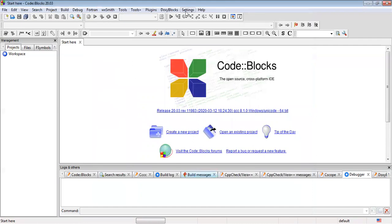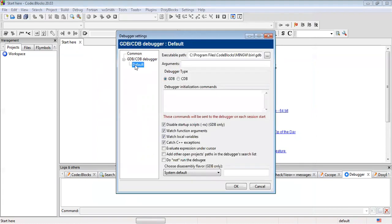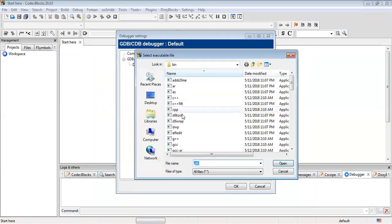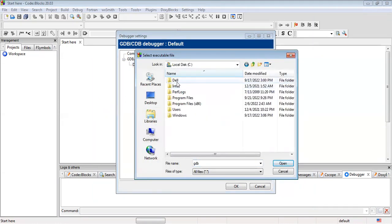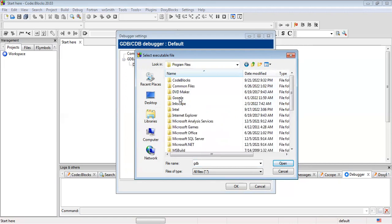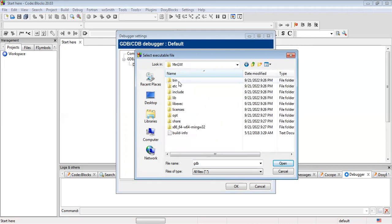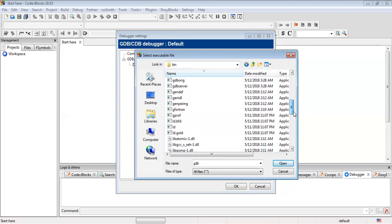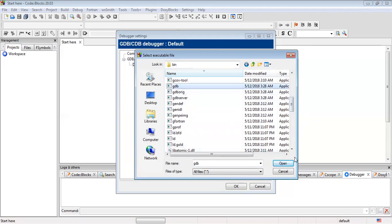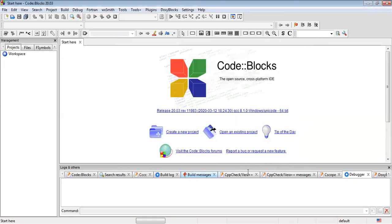Next, we have to set the debugger. For debugging, we will be using the GDB debugger. So you just go to the debugger settings. And you have to select the executable path. You have to tell Code::Blocks where it will find the debugger file so that it can debug your code. And you have to follow the same procedure as with the compiler. You click this, Program Files, Code::Blocks, and you have to find the GDB.EXE file. And yeah, this is the GDB.